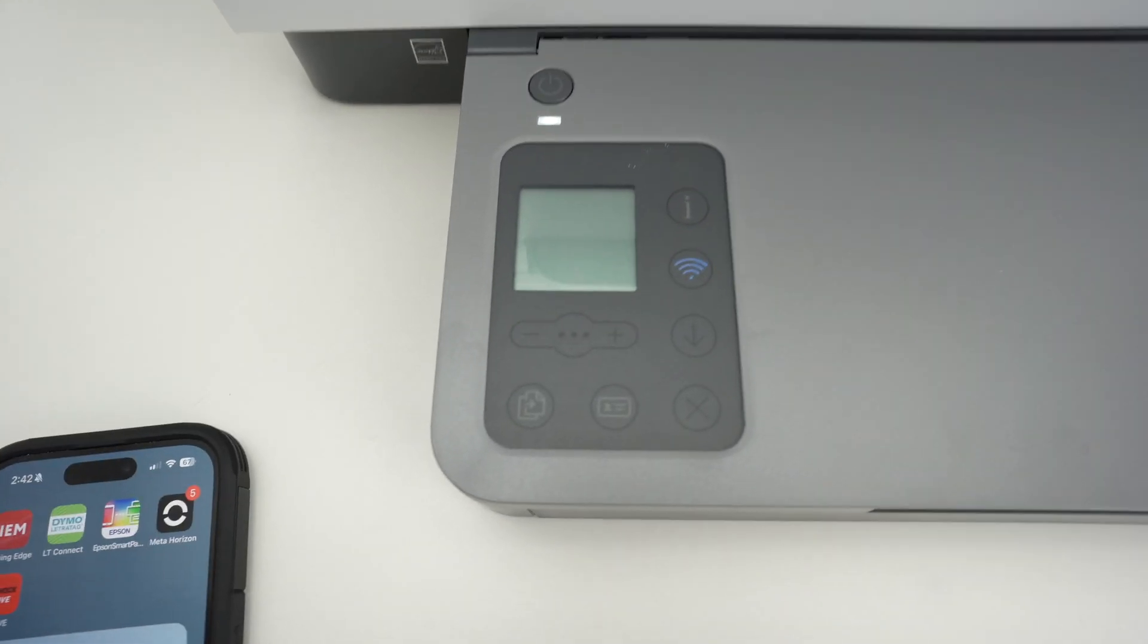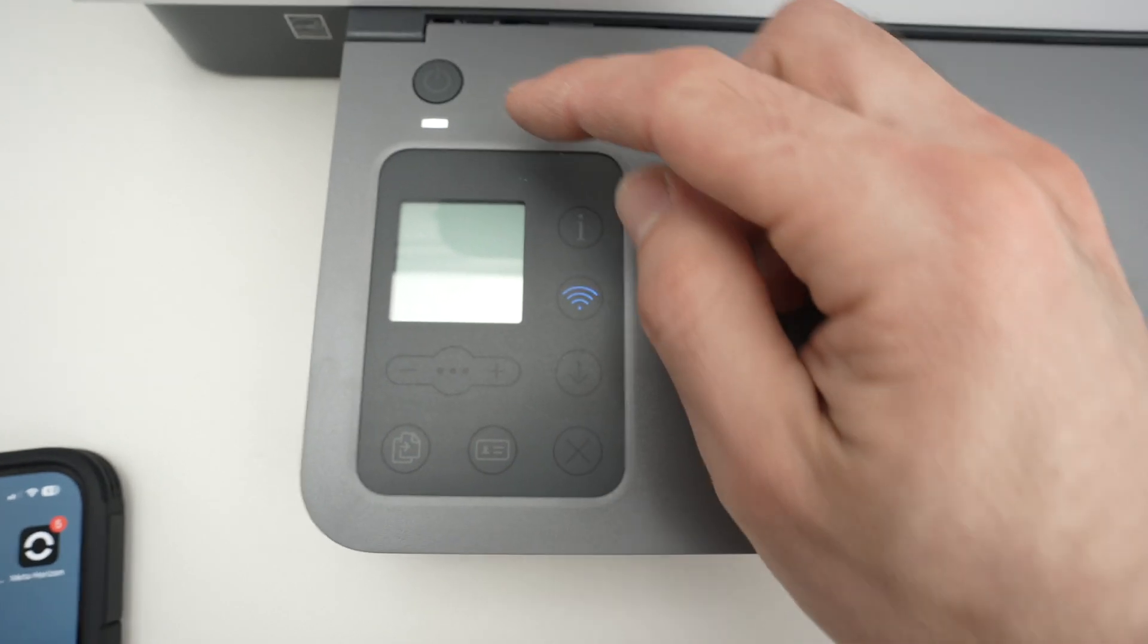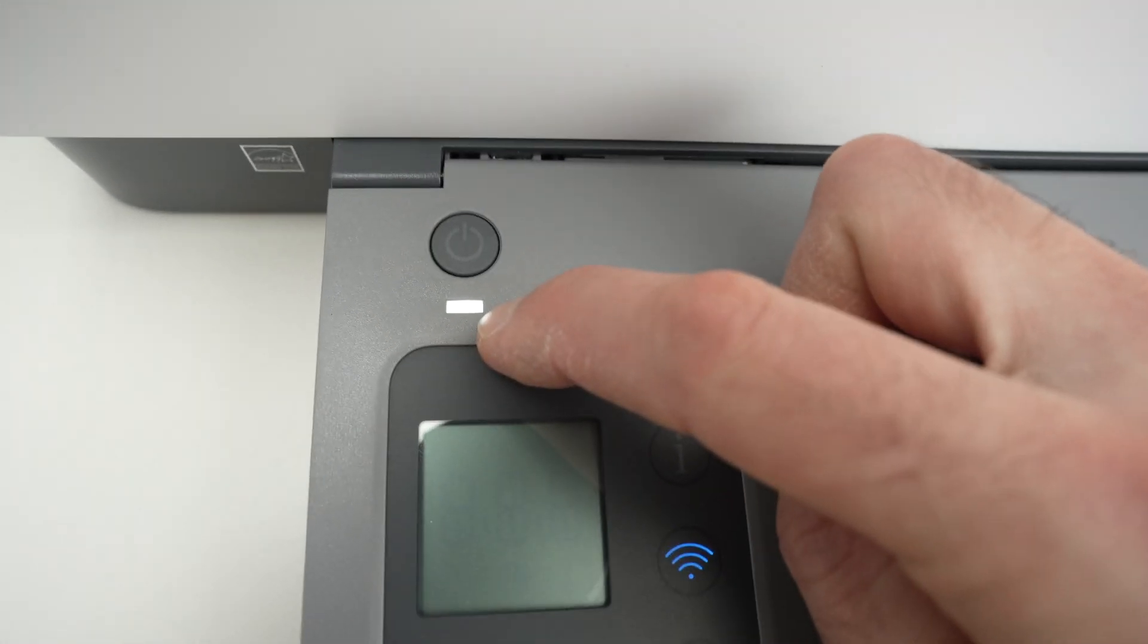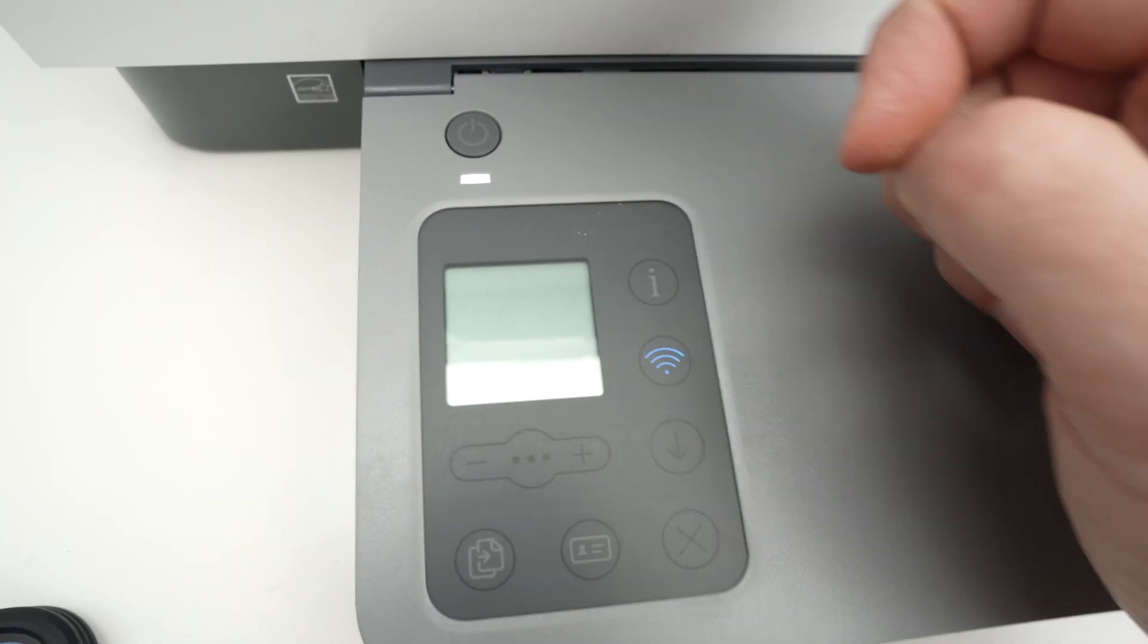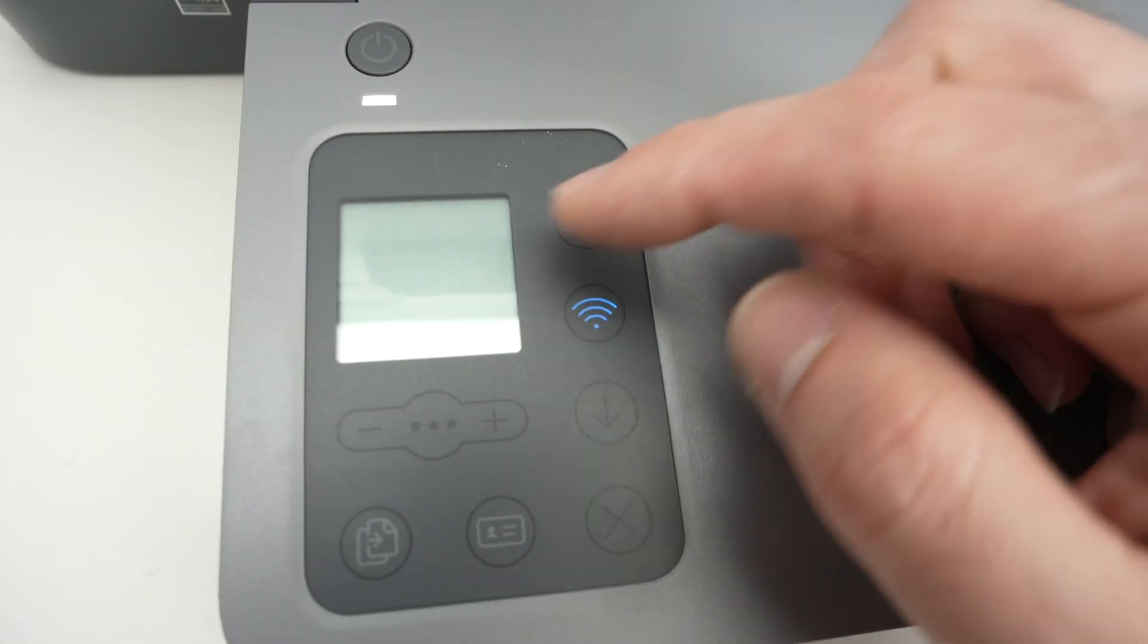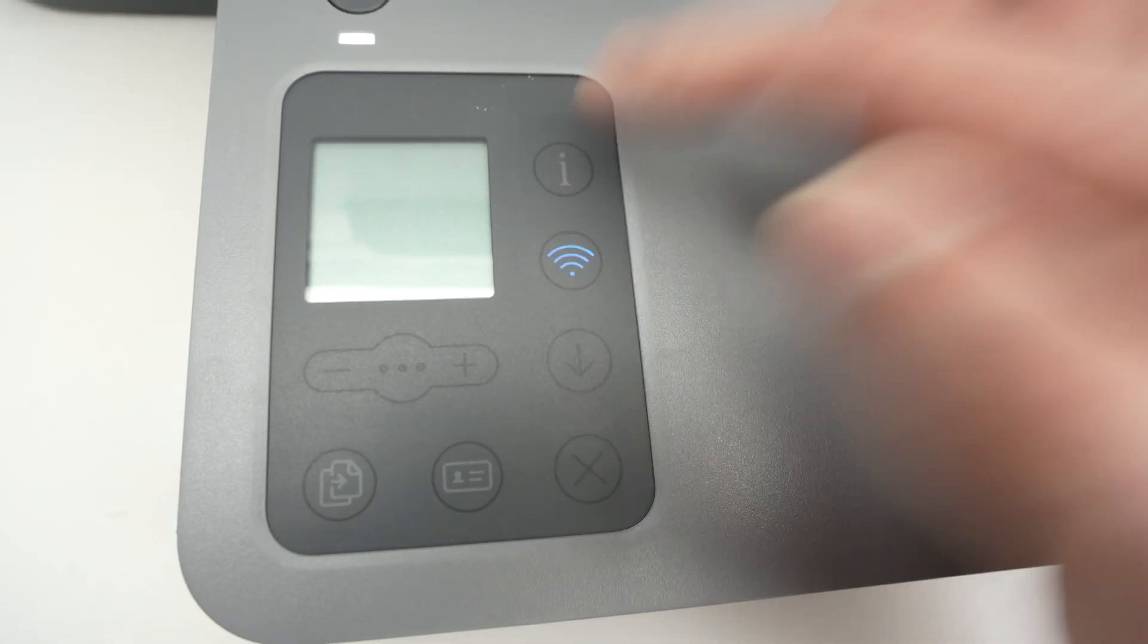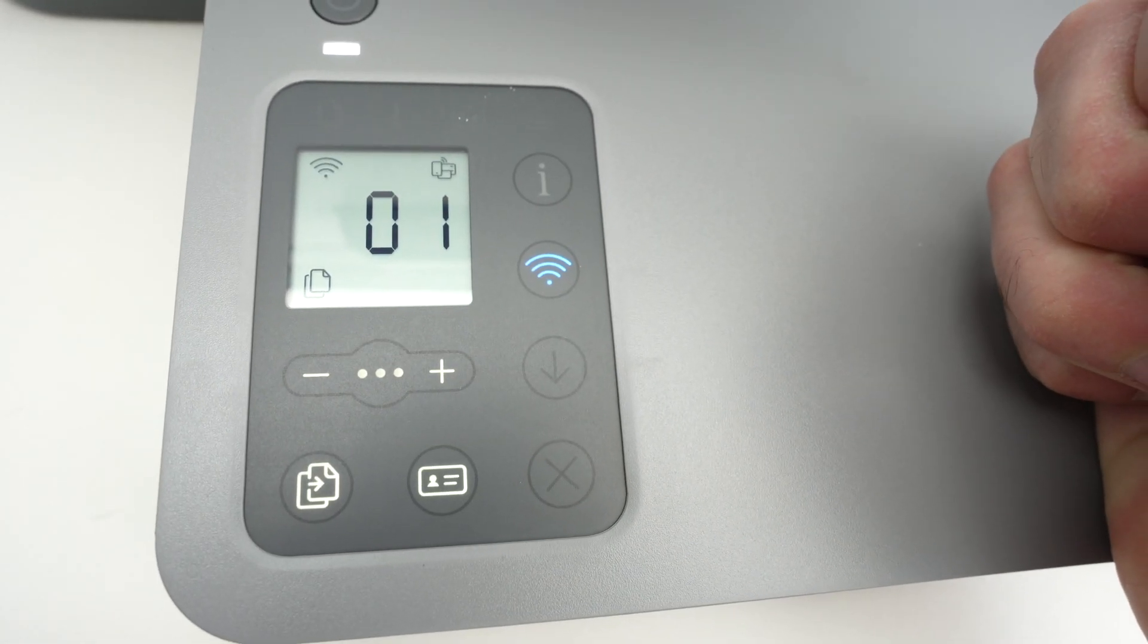First of all, make sure your printer is turned on. So over here this light should be lit. This tells you that it's turned on and if the screen is off, press the I button once to wake it up.